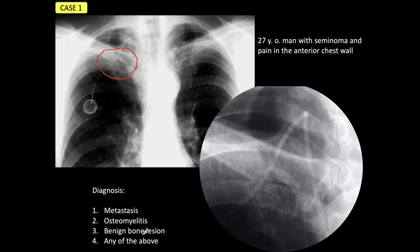Is it a benign bone lesion? Or if you cannot make up your mind, you can say any of the above.